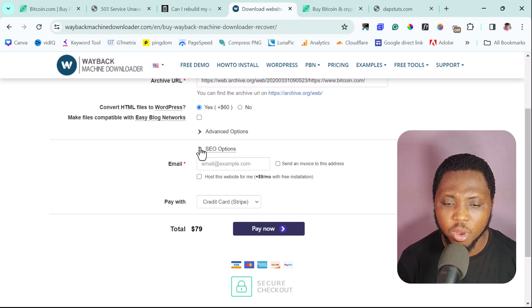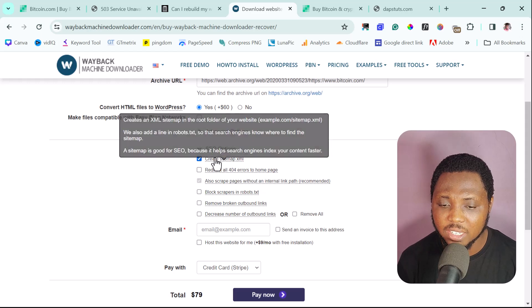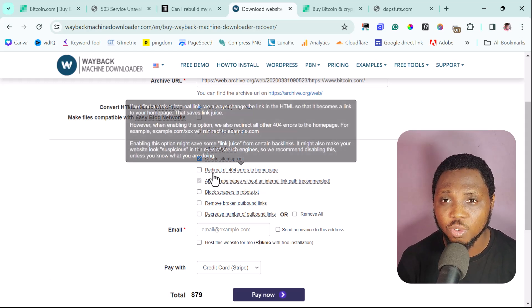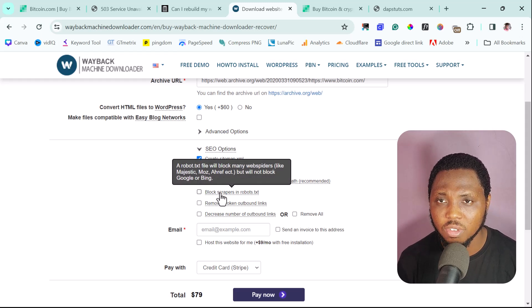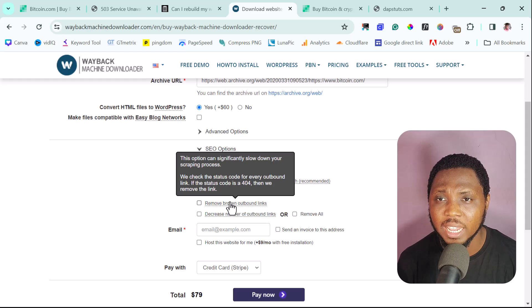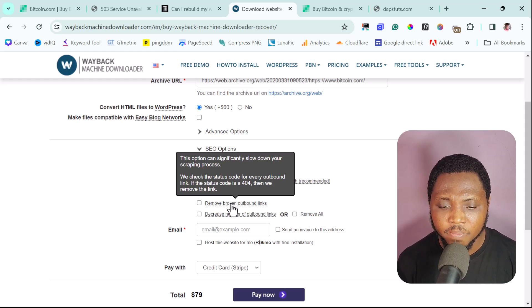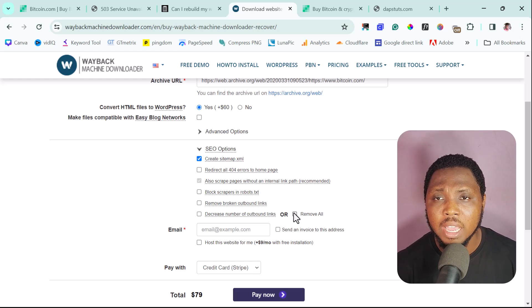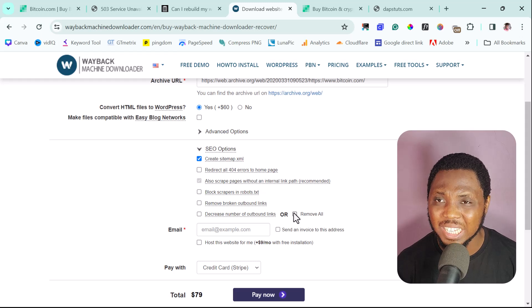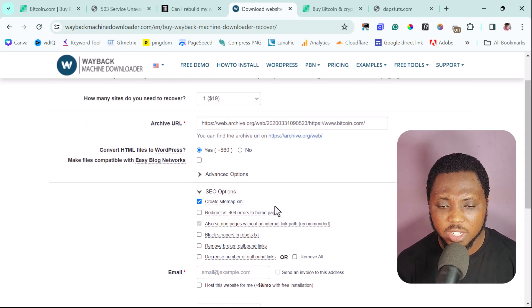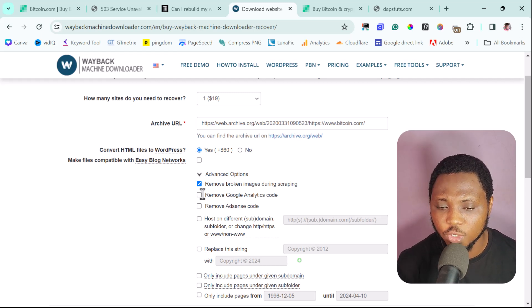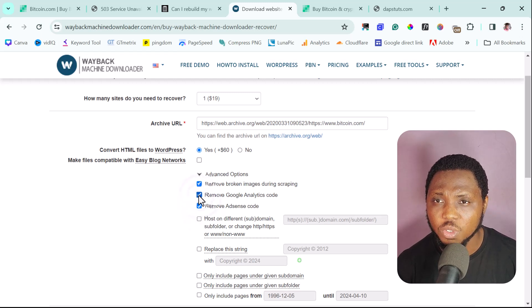Fill in your email, then review the SEO options: do you want to create a sitemap? Redirect all 404 pages to your own page? Block scrapers in robots.txt? Remove broken or outbound links? Decrease the number of output links? Or remove all links entirely if you don't want any hard-coded external links? You can also remove broken images during scraping, remove Google Analytics code, and remove AdSense code from the website.